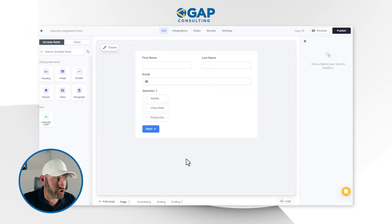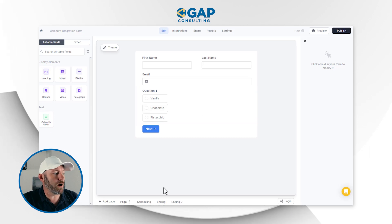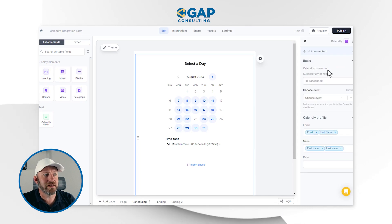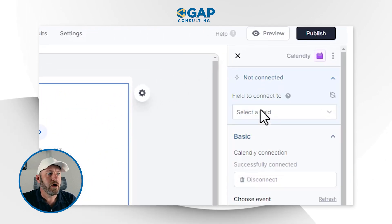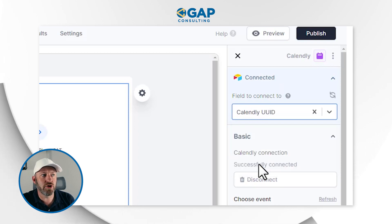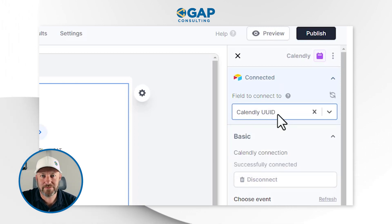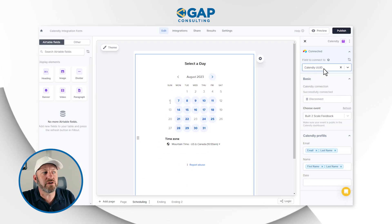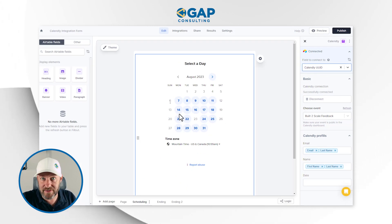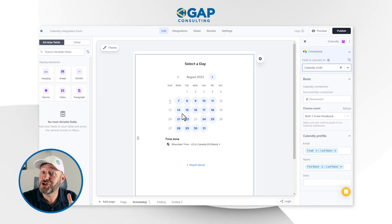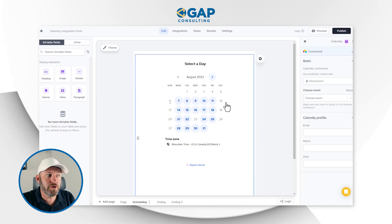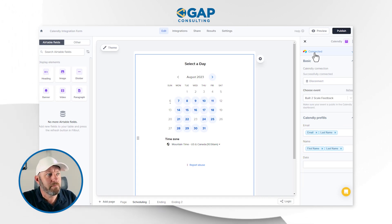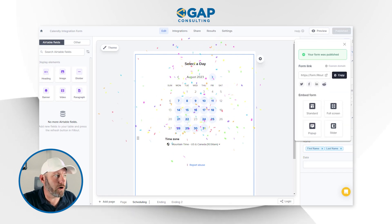Now that we've built in the page logic, one last thing I haven't mapped yet is on the scheduling page — I have not connected this element to Airtable yet. So I'm going to select a field and try to drop this into the Calendly UUID field. Full transparency, I haven't tested this — I don't know if it's going to plug in the Calendly UUID or the date-time of the event scheduled. We're going to have to test it out. For now, let's publish this and drill into our published form.